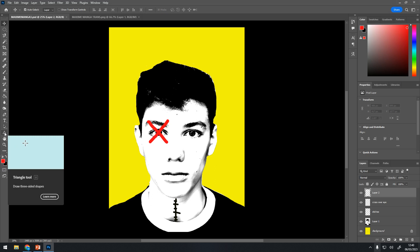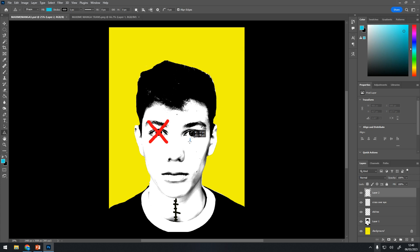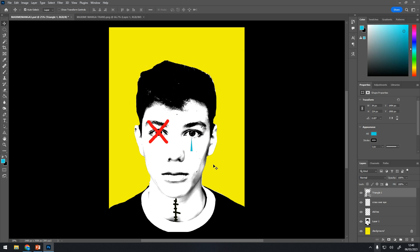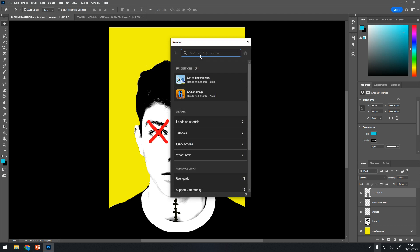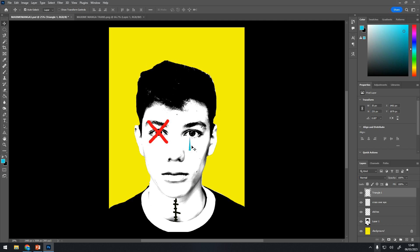Now I'm going to use the triangle tool. I've got loads of different shape tools here but I'm going to use the triangle tool. I'm going to go for a turquoise and make triangles under his eye like that. Now I need to rasterize — layer, rasterize shape. I need to rasterize that layer so I can move it.